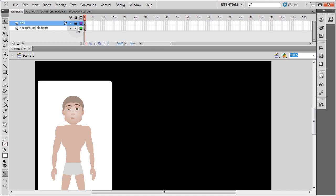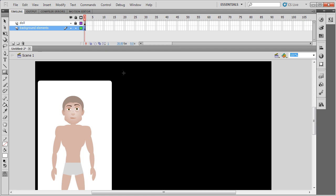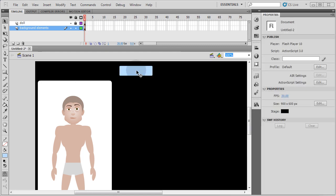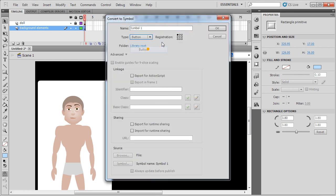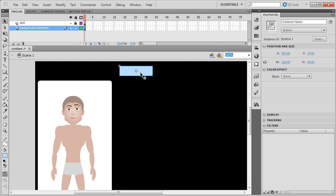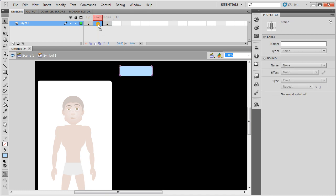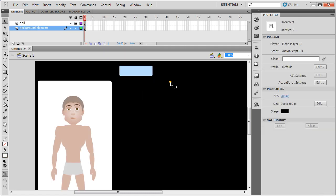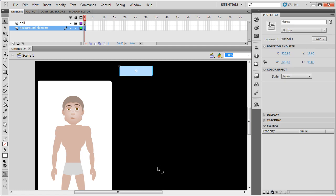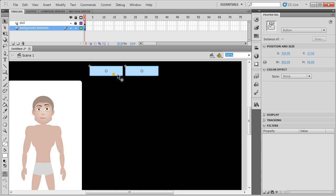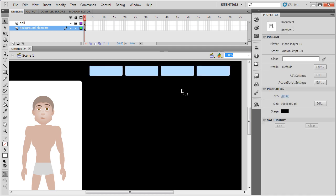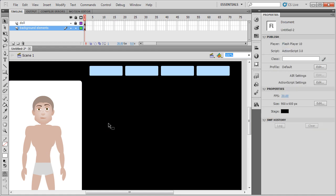I'm going to lock the doll layer so I don't accidentally pull anything there. Then I'm going to highlight the background elements layer and draw out a rectangle primitive to make a simple button. With my rectangle drawing, I'm going to right-click it, convert that to symbol. And that's going to be a button type symbol. And I can go inside of that button and give it an overstate by pressing F6 on these keyframes and give it a different color, just make it turn white. So now you have a simple button there. I'm going to duplicate that three times. Control-C, Control-Shift-V.